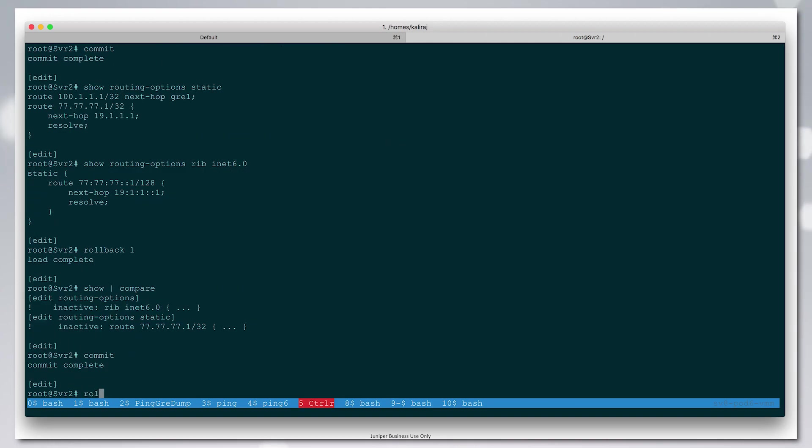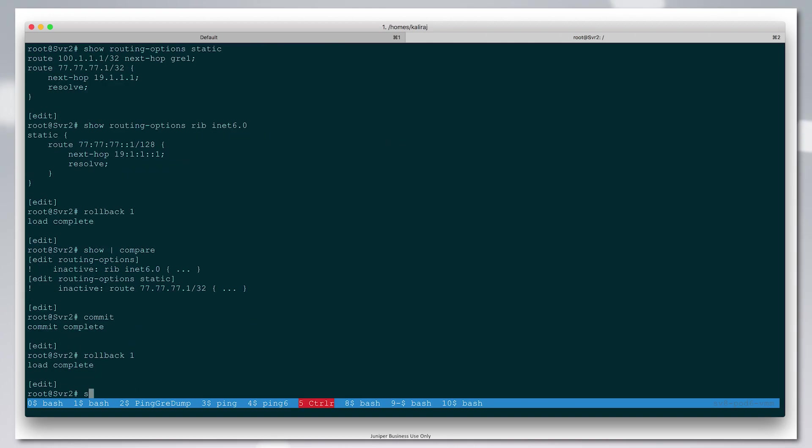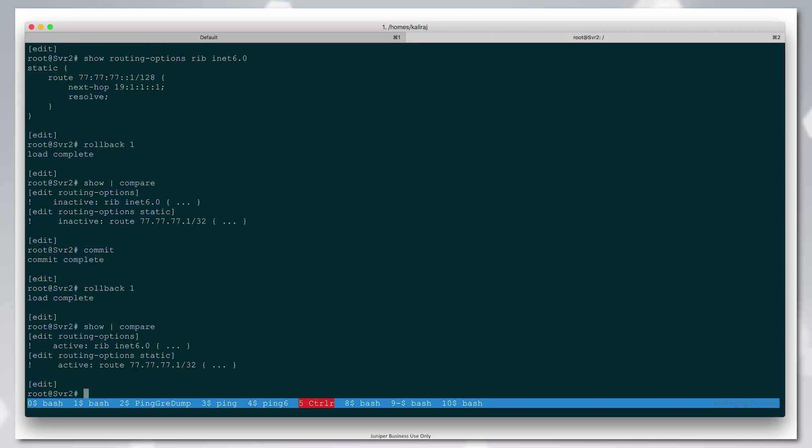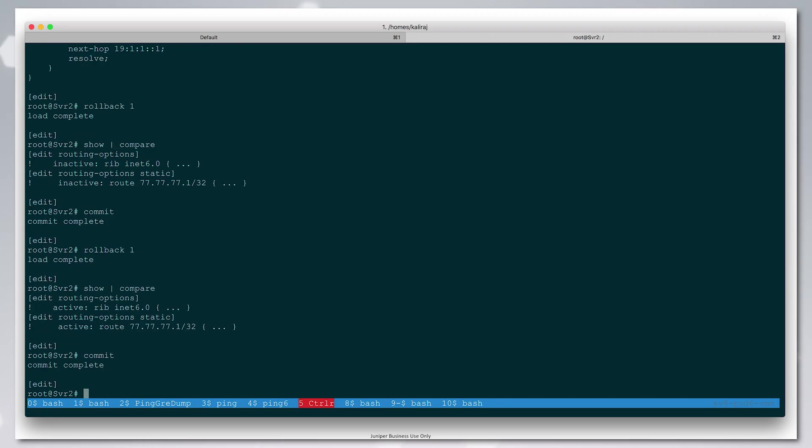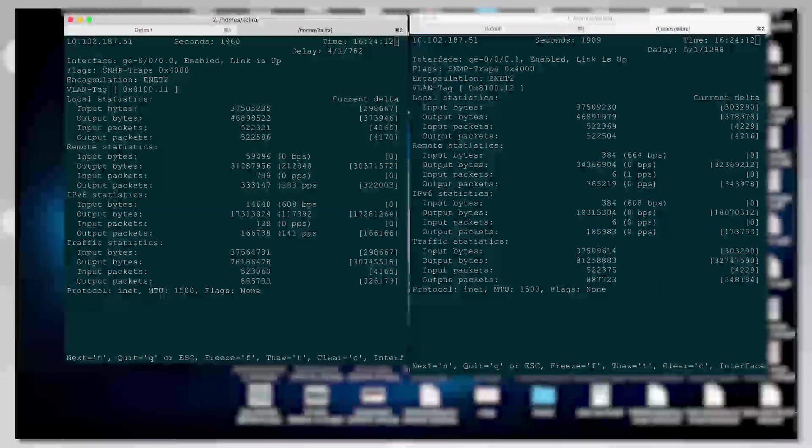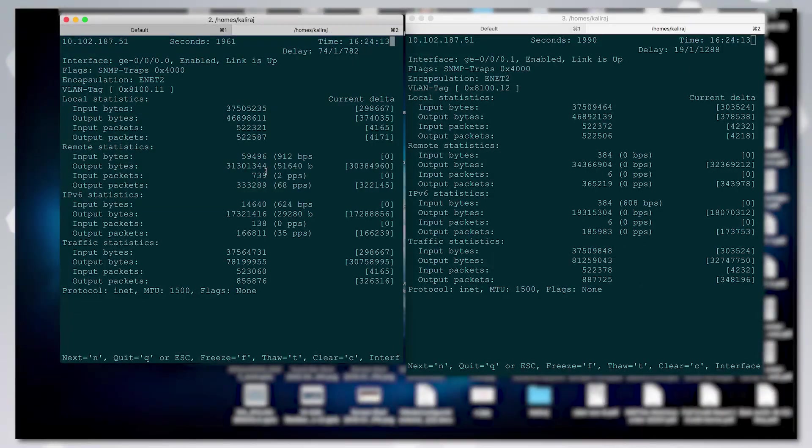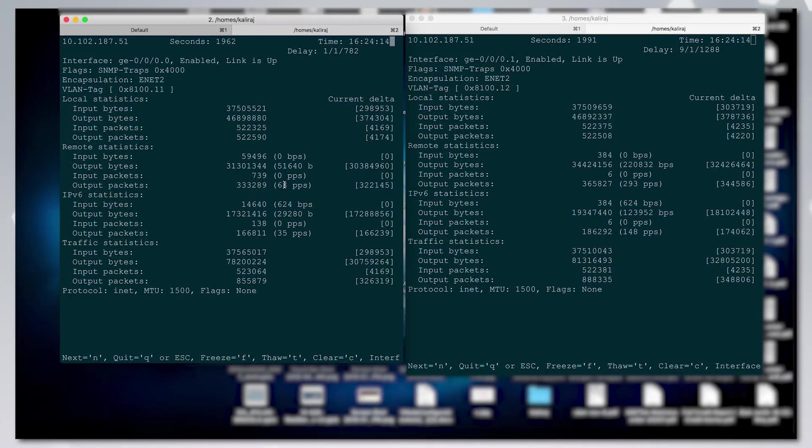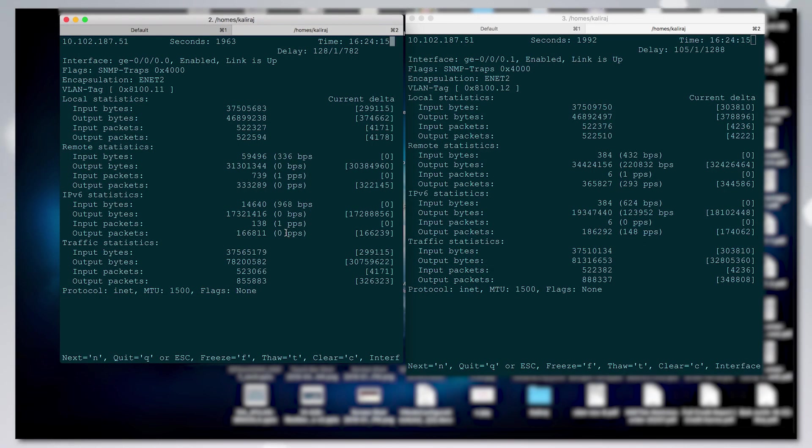We can put the controller route back in and we can see the traffic shift back.